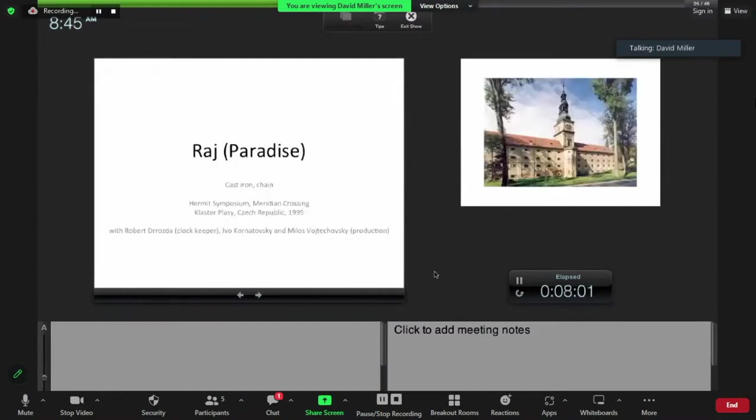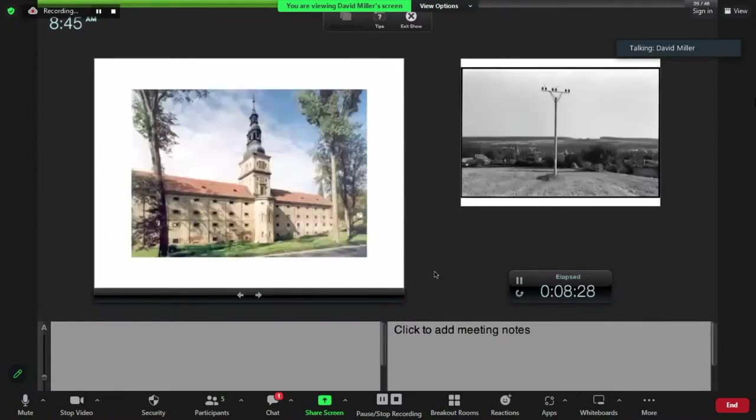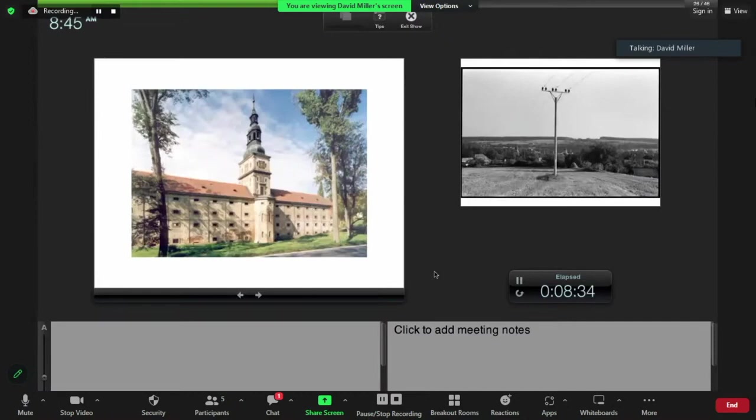The work that I made in Plassi that really continues to represent what my practice is about is a piece called Paradise or Rye. It consists of a number of cast iron objects and a chain that I mounted onto a working clock here in the seap cap or the granary. You can see the clock tower at the center, so anyone who's been to Plassi, to the monastery, will absolutely recognize this building.